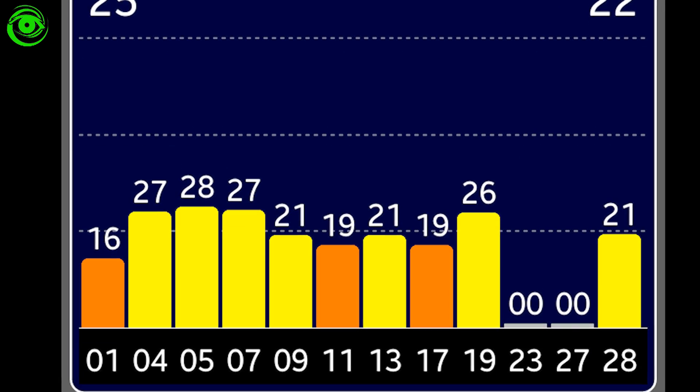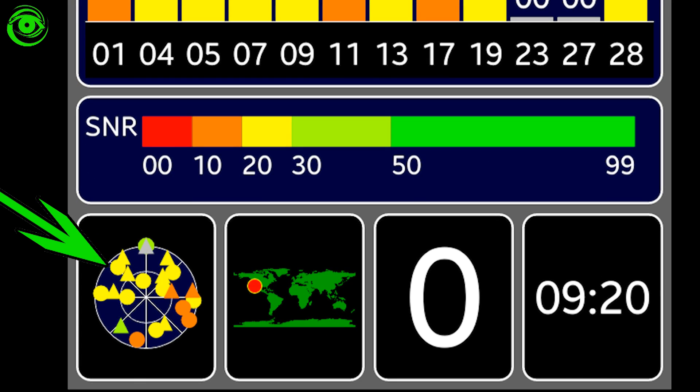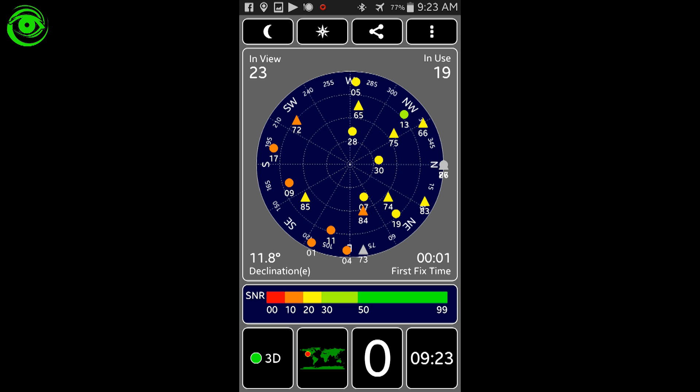And if you click on the one on the left, it will bring up a 3D view showing all the satellites that are in view at this particular moment.